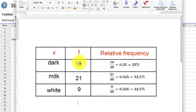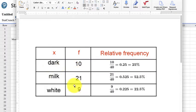And the relative frequency is defined as the percentage of that category, or that row. So here I have 10 dark, 21 milk, and 9 white.